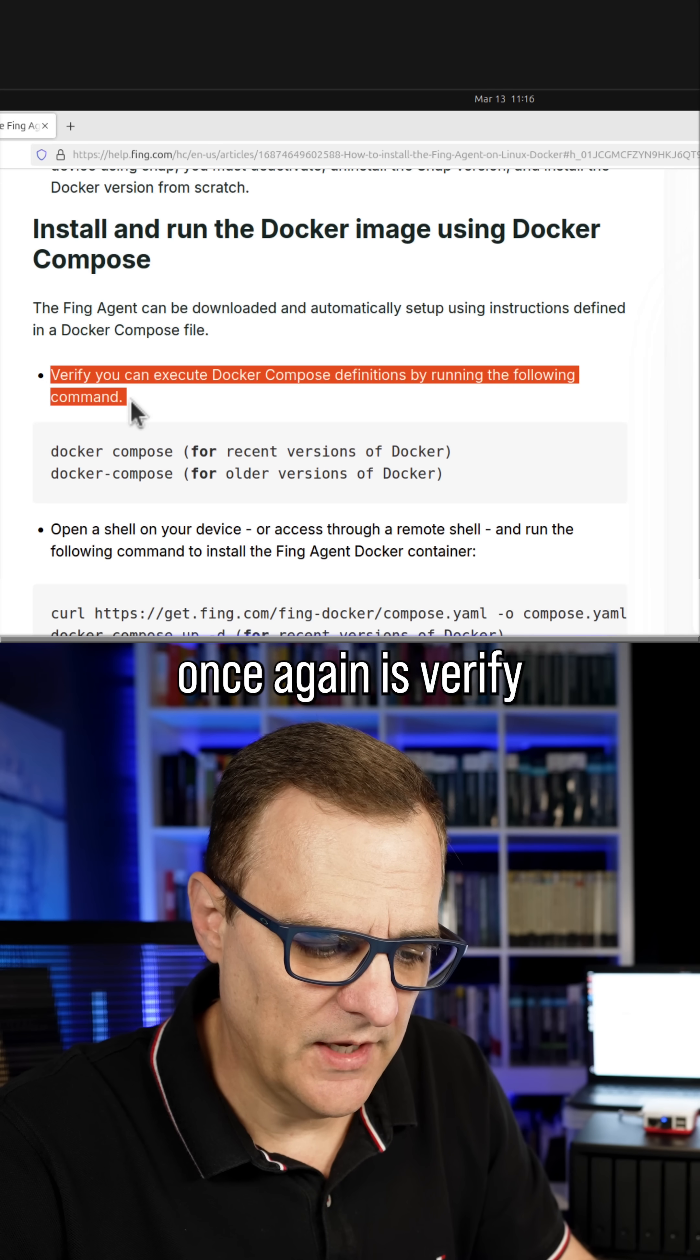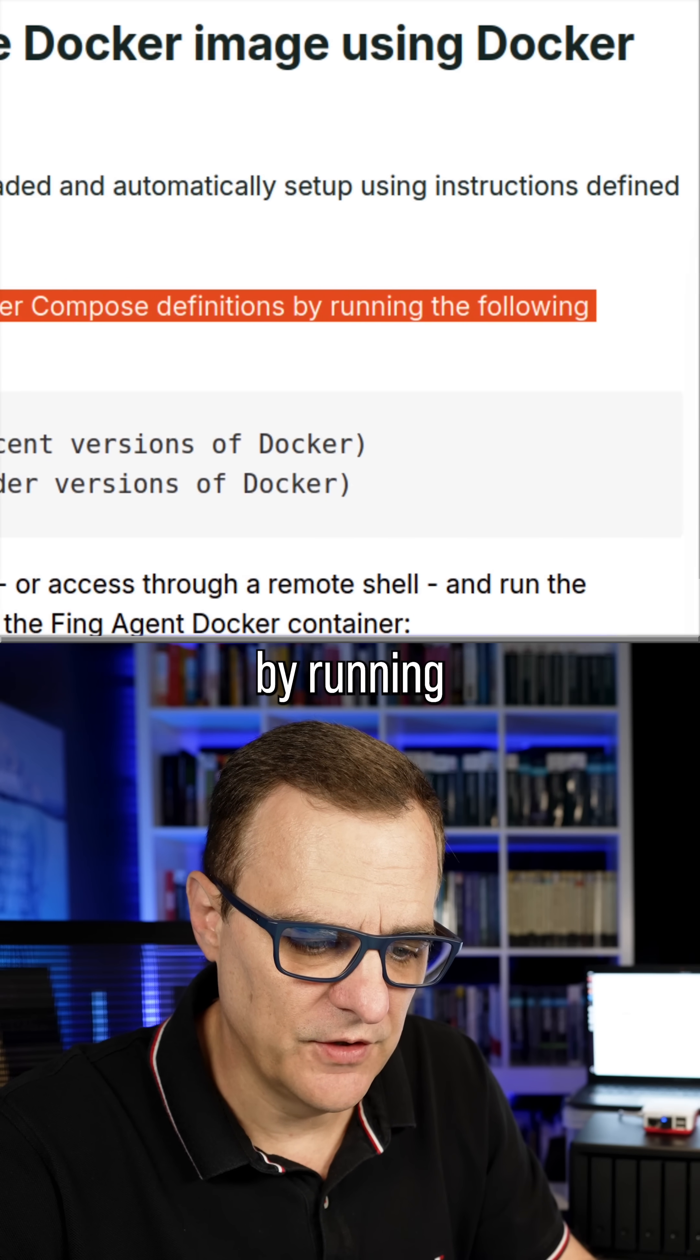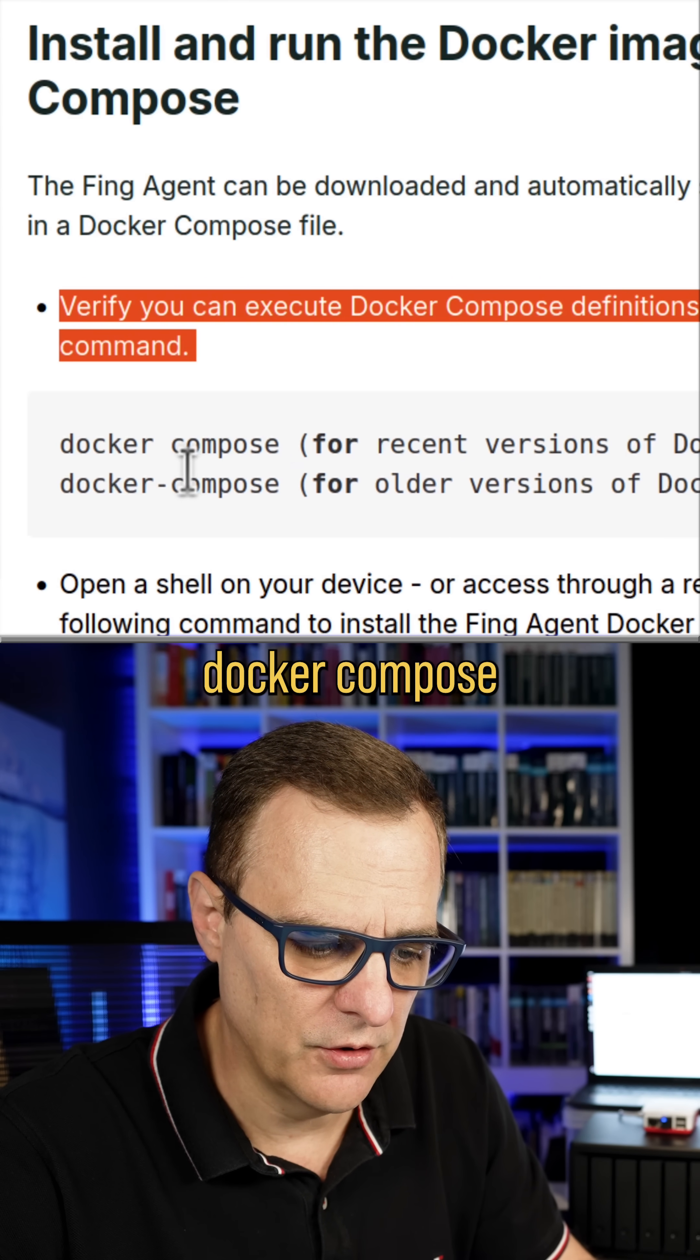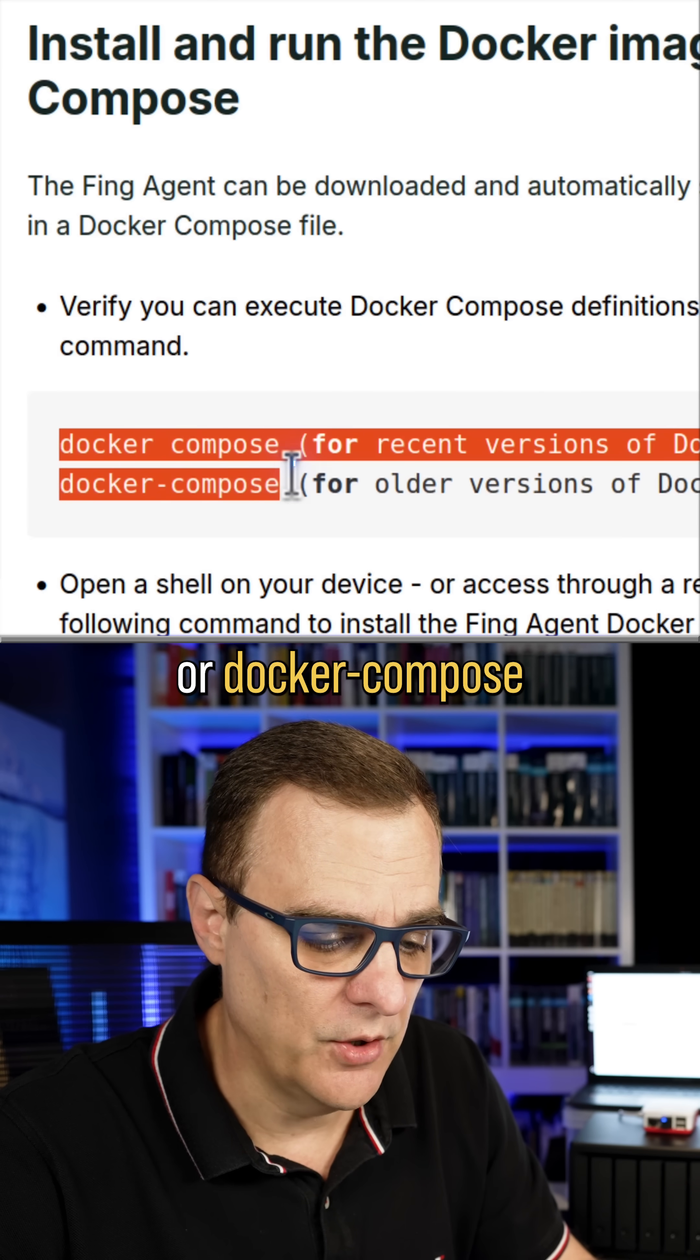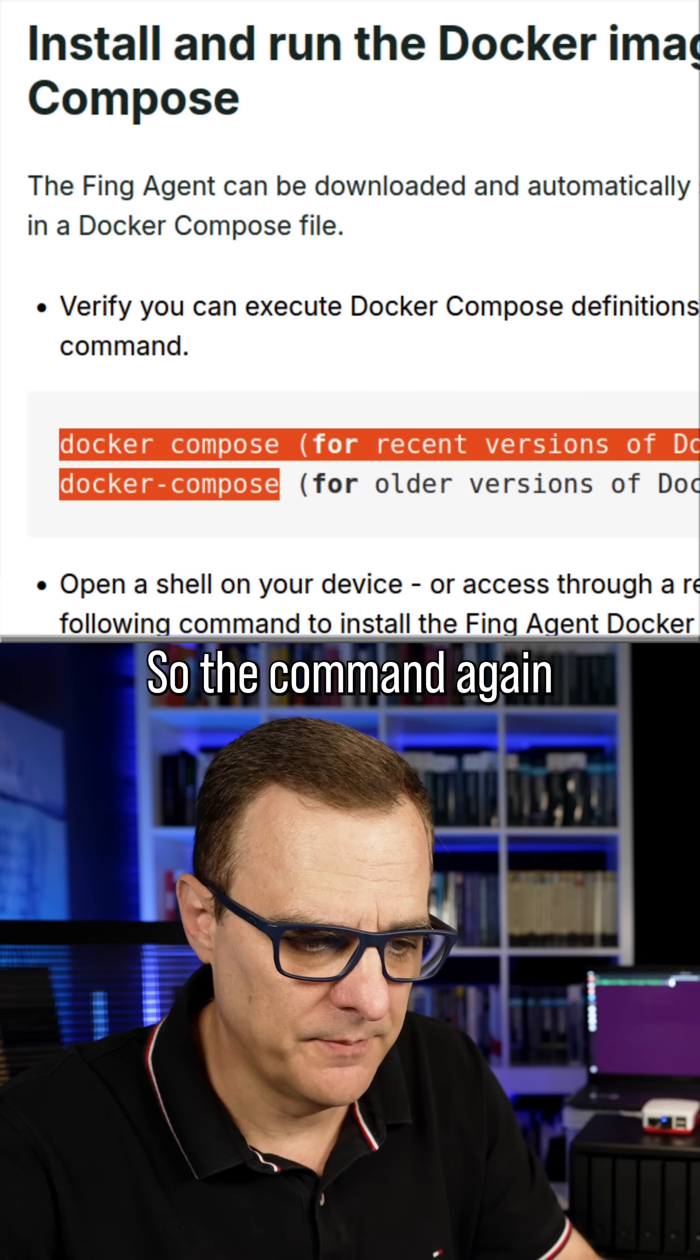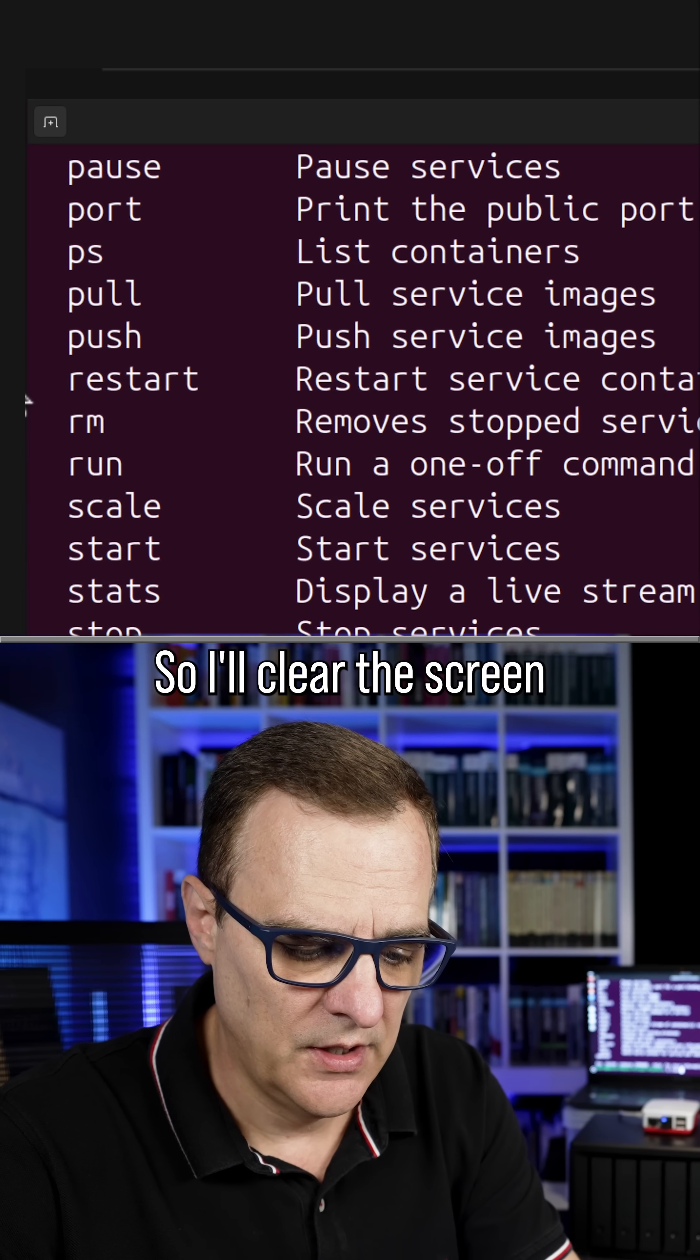So the first step once again is verify that you can execute Docker compose definitions by running the following command: Docker compose for recent versions of Docker or Docker-compose for older versions of Docker. So the command again is Docker compose. I'll press enter, that works.